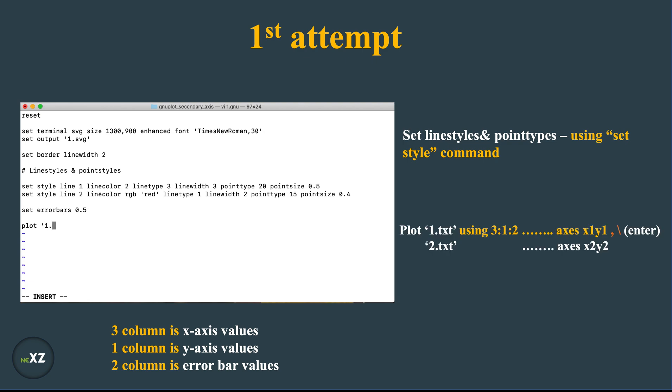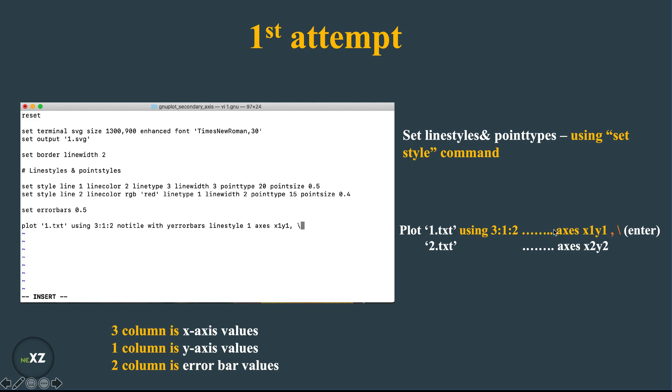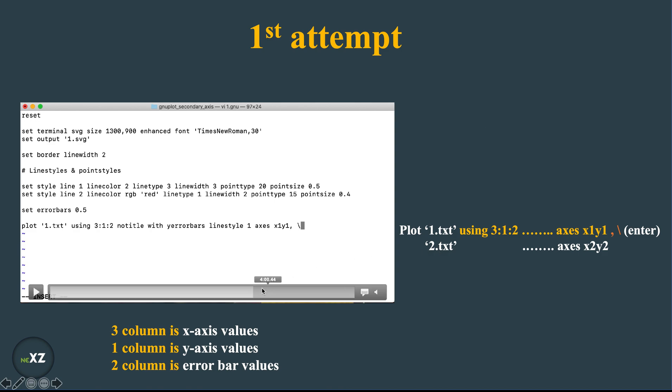And later in the plot command, this is the following plot command which I use. So here I give no title with y error bars and I give for line style 1. This is the line style 1 which I am using and I plot this in axis x1 y1. And I give comma and backslash and I do enter so this is to continue the same command plot so that I can plot 1.txt and 2.txt in the same figure.